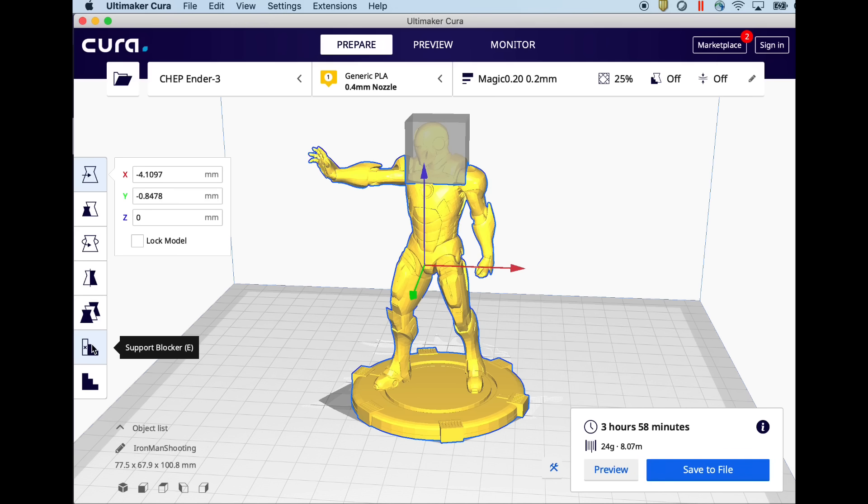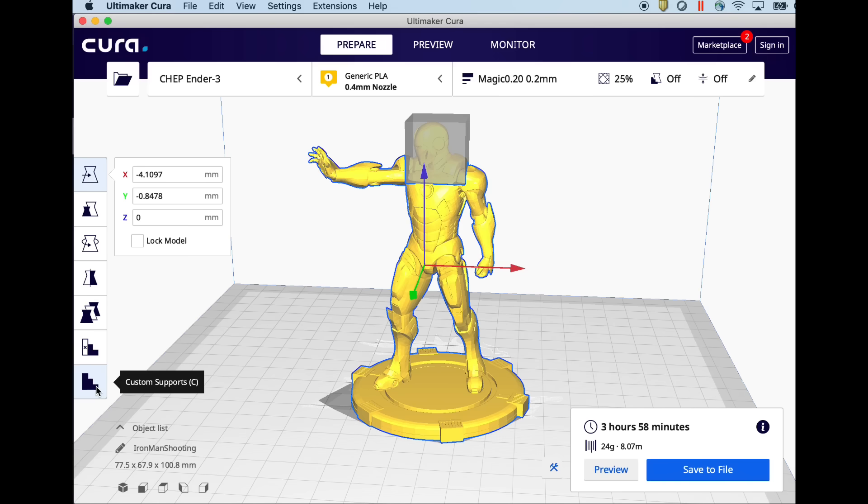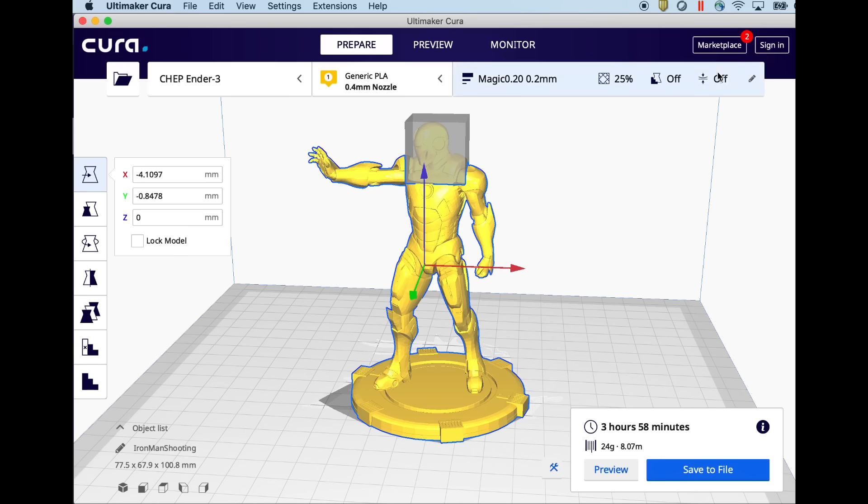There's another option. Instead of putting blocks where you don't want supports, how about putting blocks where you do want supports. That's what custom supports does.